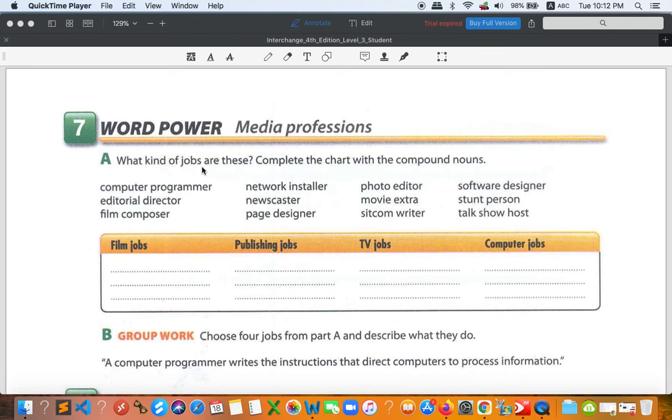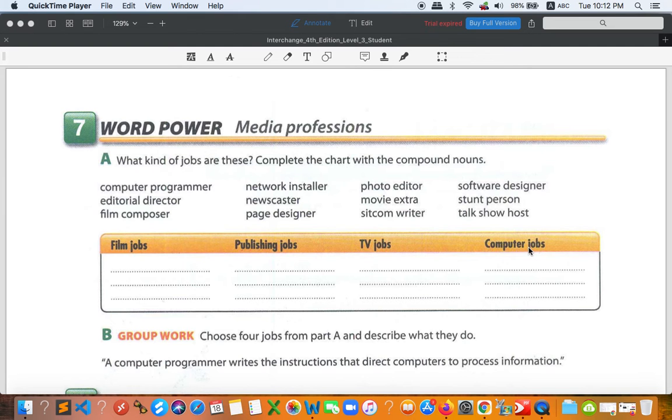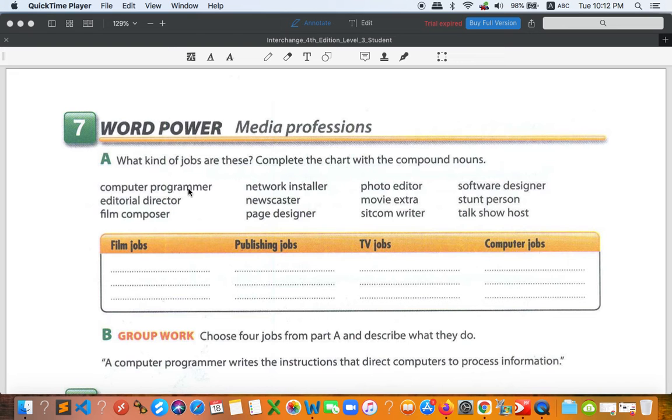So compound nouns. You may need to put them into the right category. We have film jobs, publishing jobs, TV jobs, and computer jobs. So these are the words that we have to put into the right category. We have computer programmer, a person who writes coding for the computer. Editorial director, a director who edits something - the movie, or it can be a magazine or newspaper.